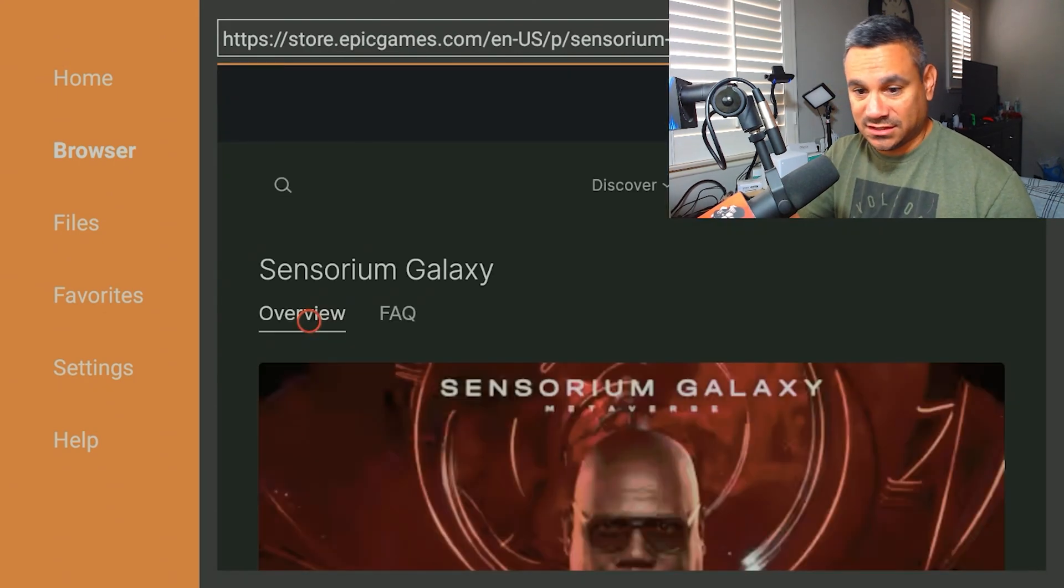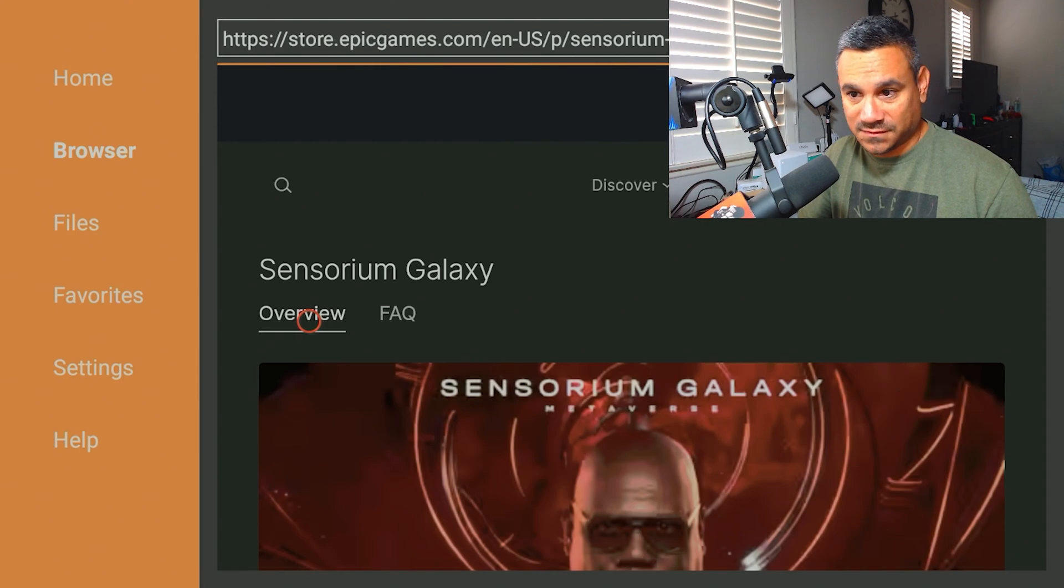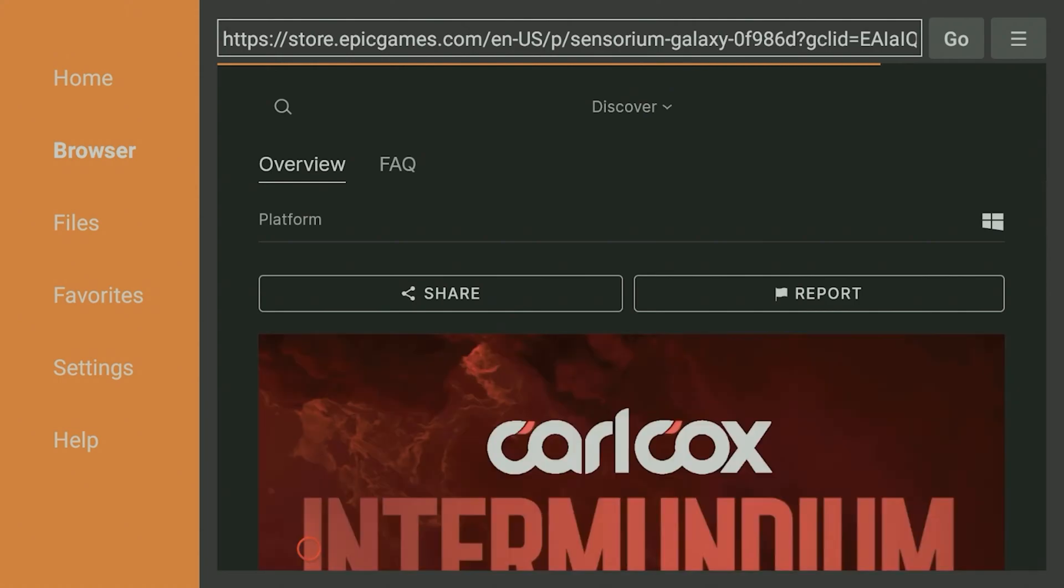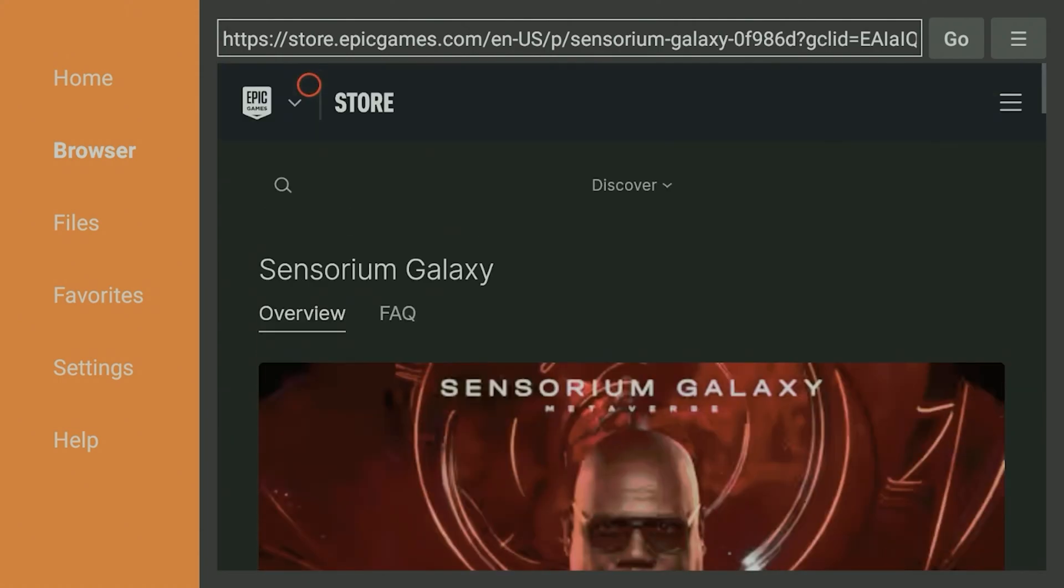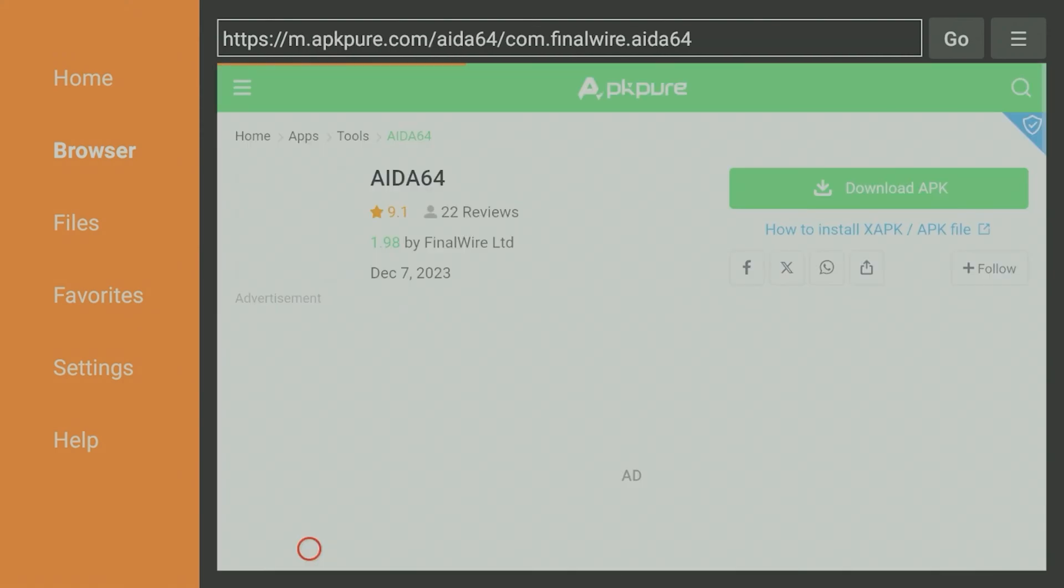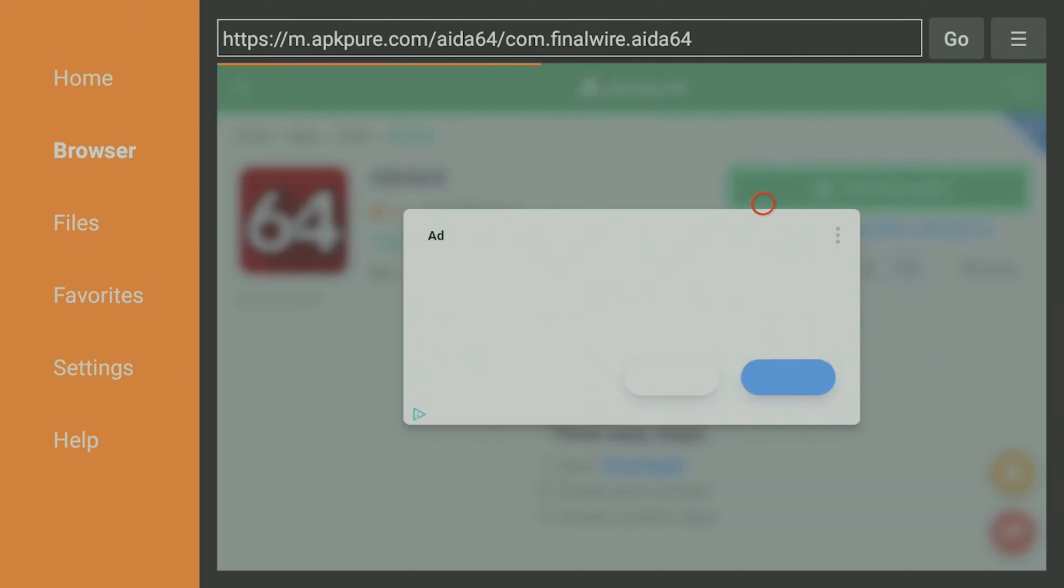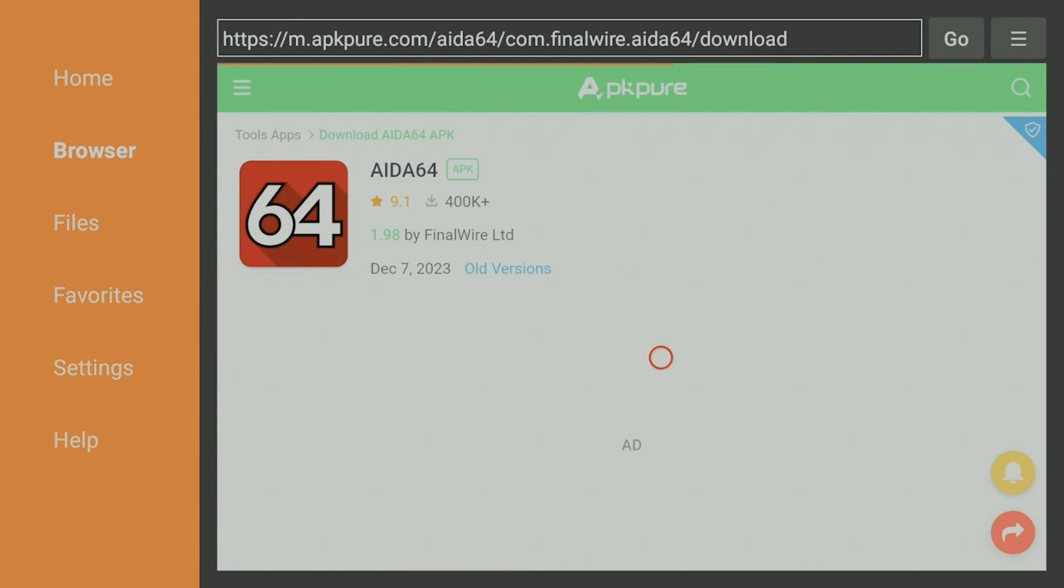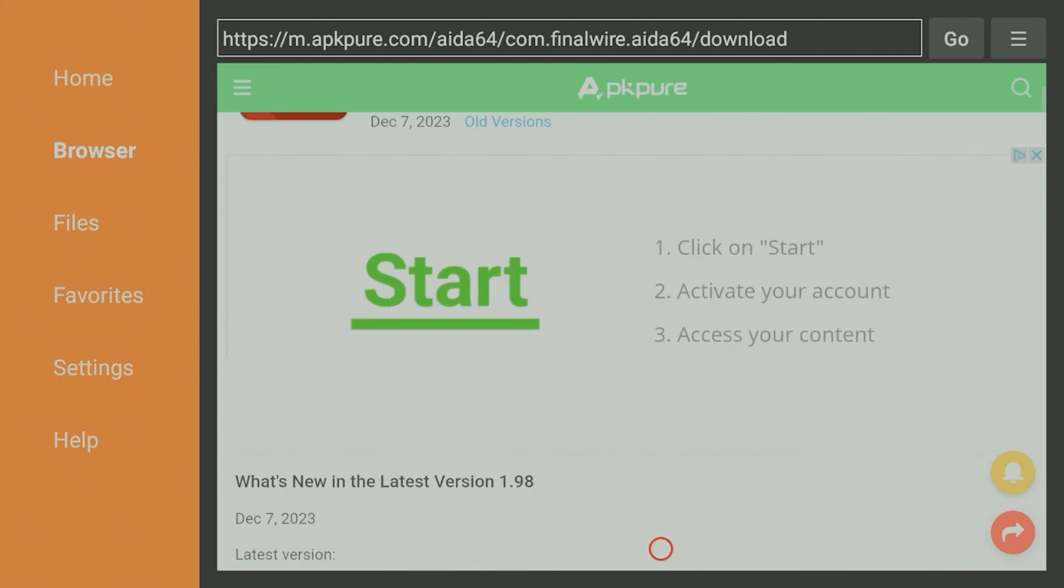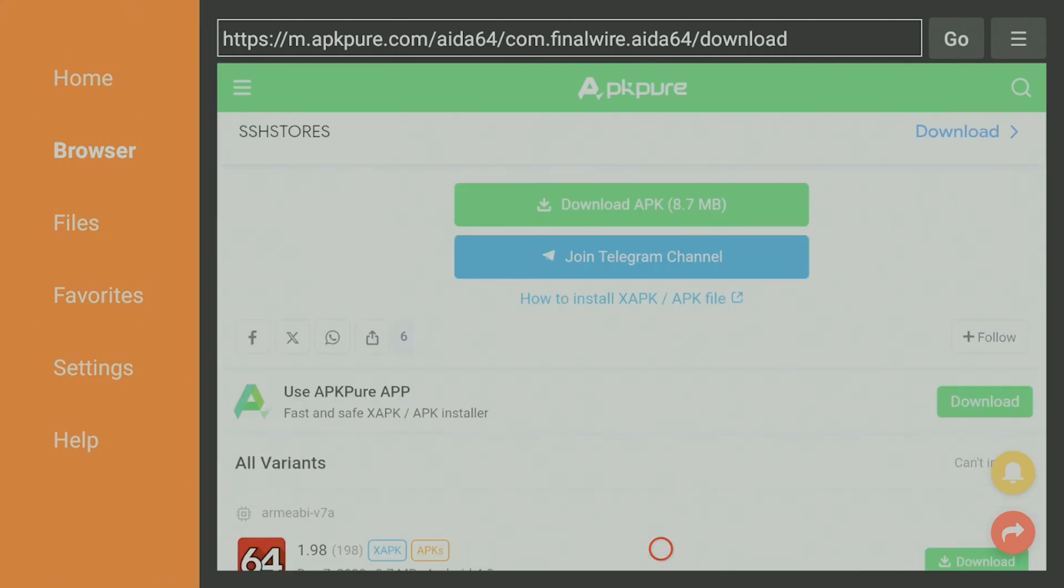So if you do come to APK Pure, just come down just a tad and there it goes, it says Download. If you click on this, it's going to send you to this like ad thing. If you get something like this, chances are it means you got the wrong one. This is going to like Epic Game, so hit the back button on your remote. It gets tricky.